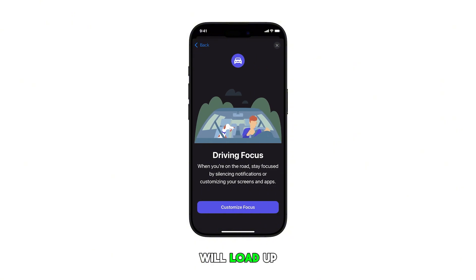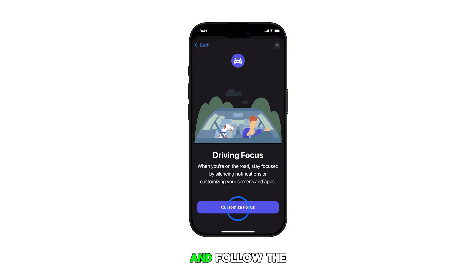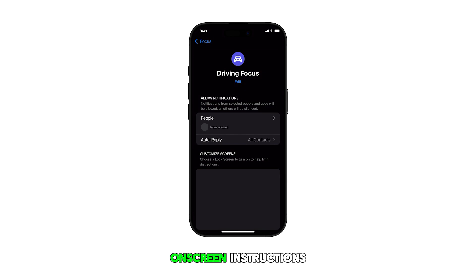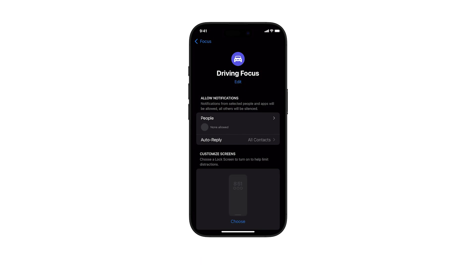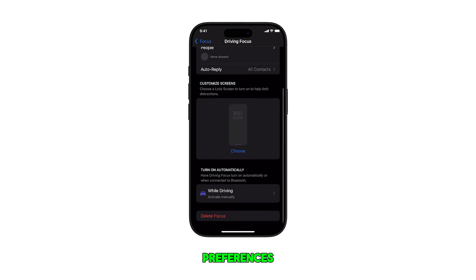A setup menu will load up next. Tap Customize Focus and follow the on-screen instructions to customize your new focus according to your driving needs and preferences.